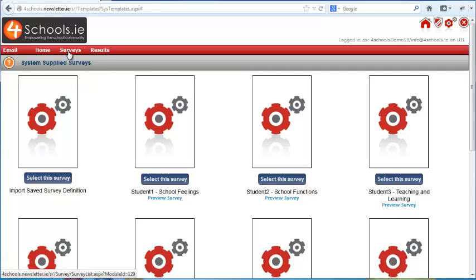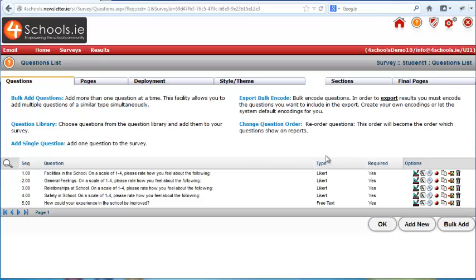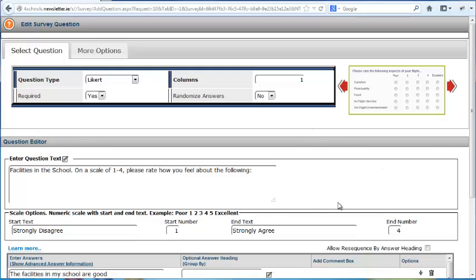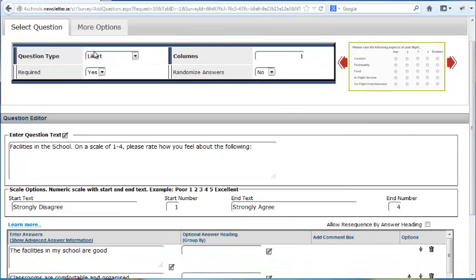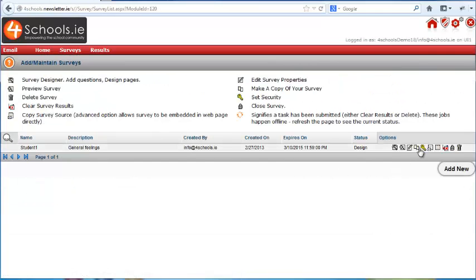Click on the surveys button and here we see the survey we have just created. If you want to change it, click on the design survey button. Here we can change individual questions by clicking on the design button. If you have made any changes, you can click on the preview button to see how it will appear for the participants. You can also copy this survey using the copy button or delete it using the delete button.